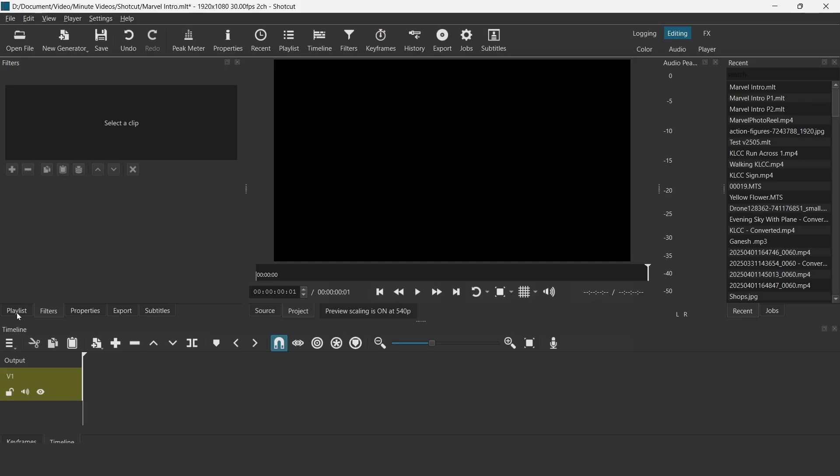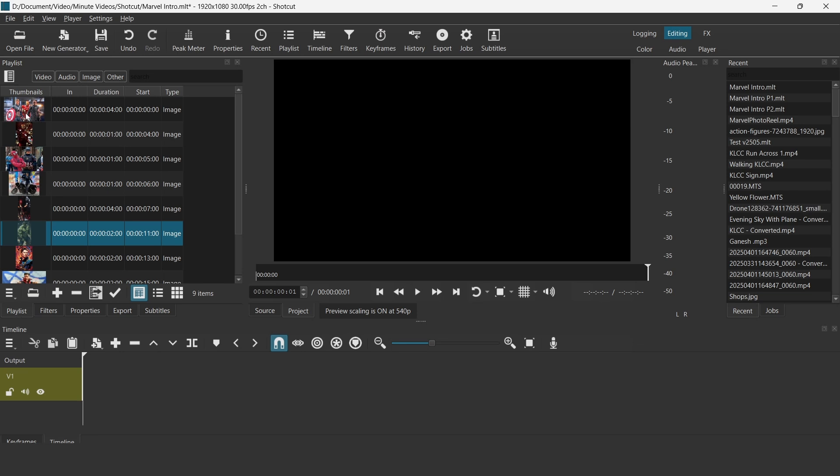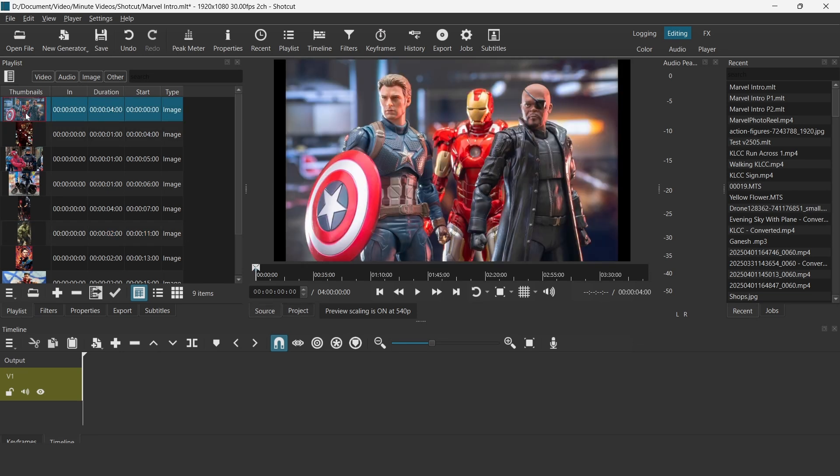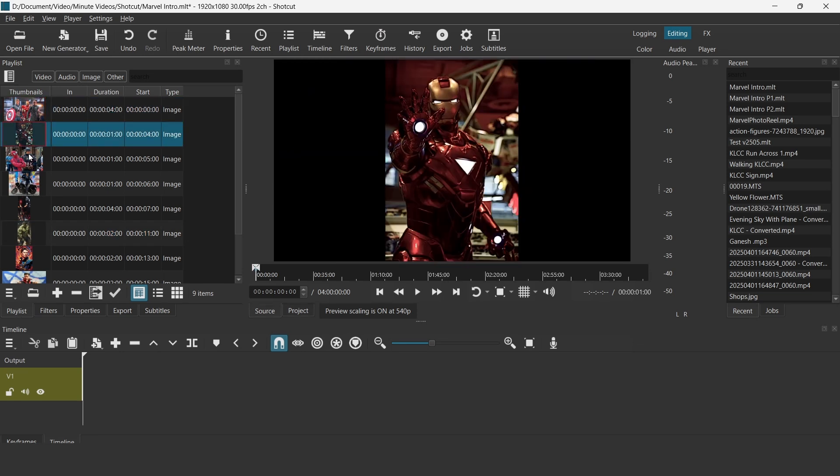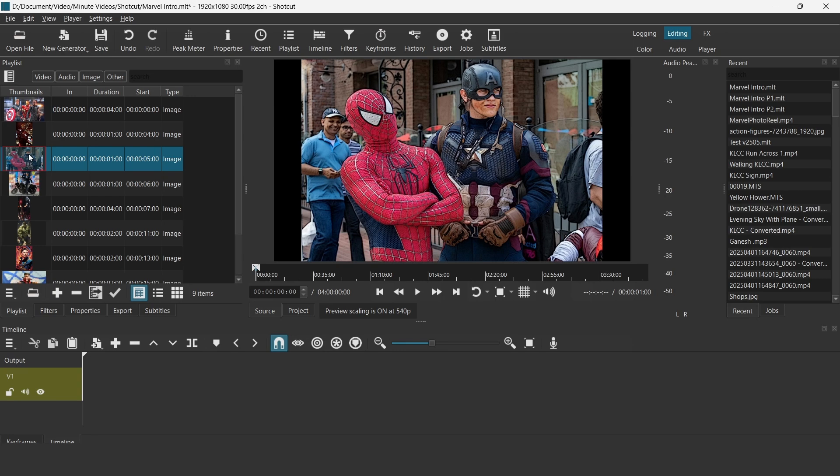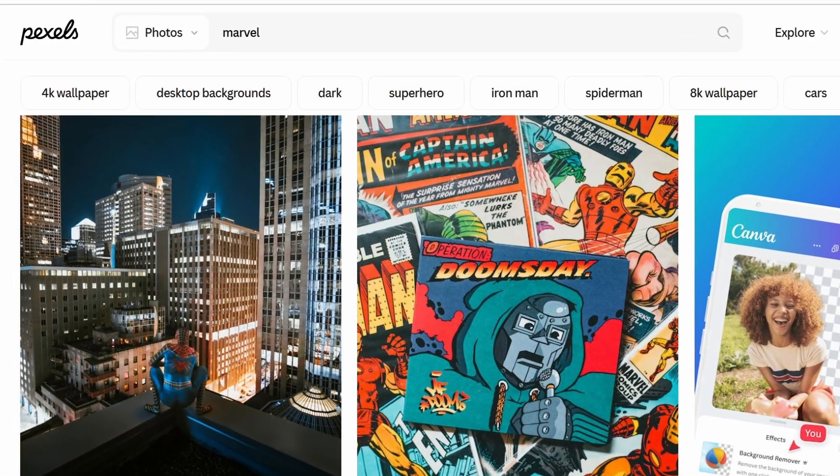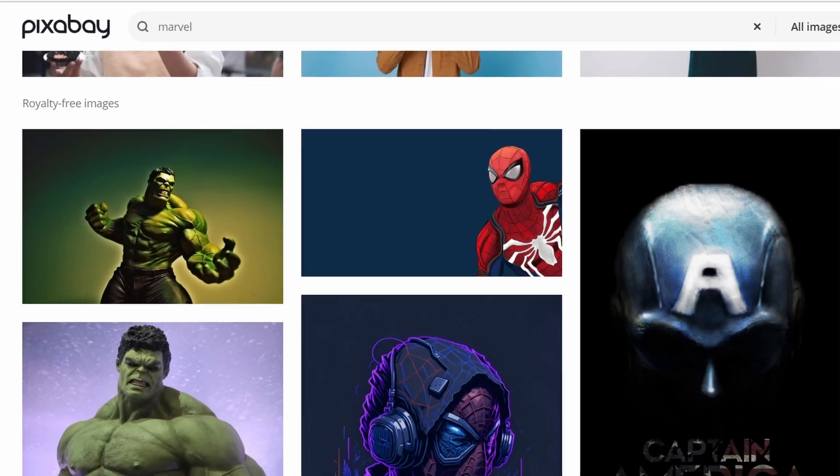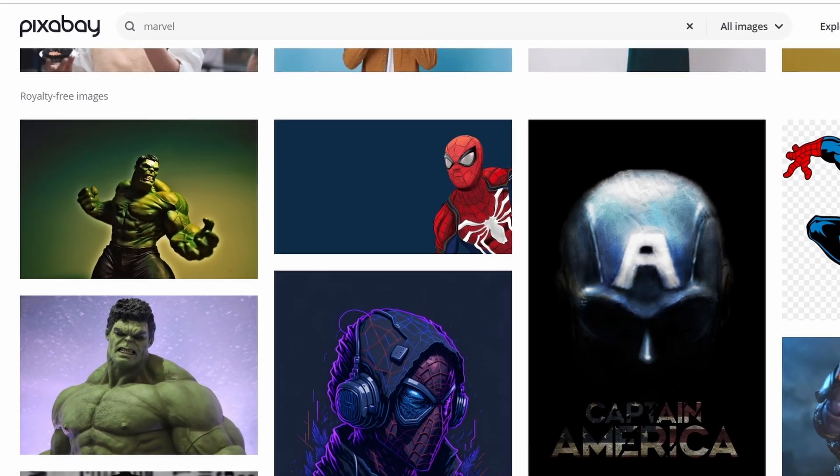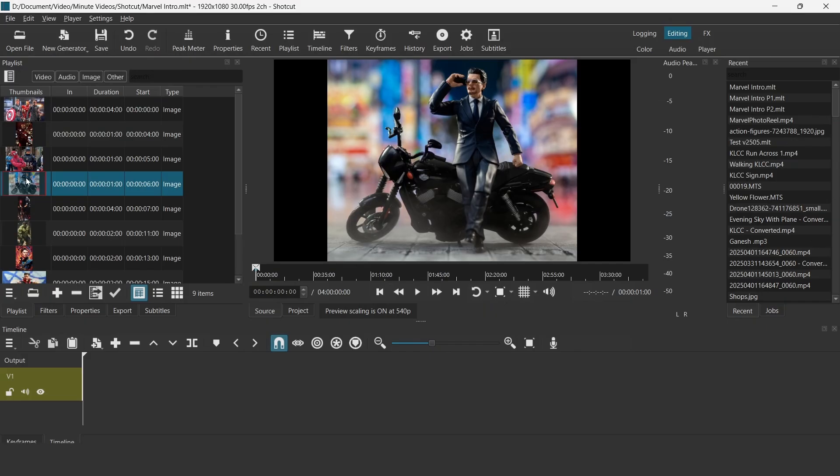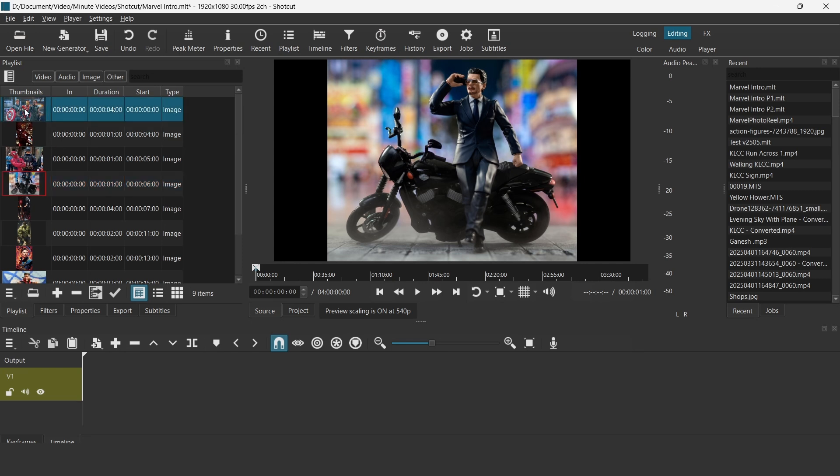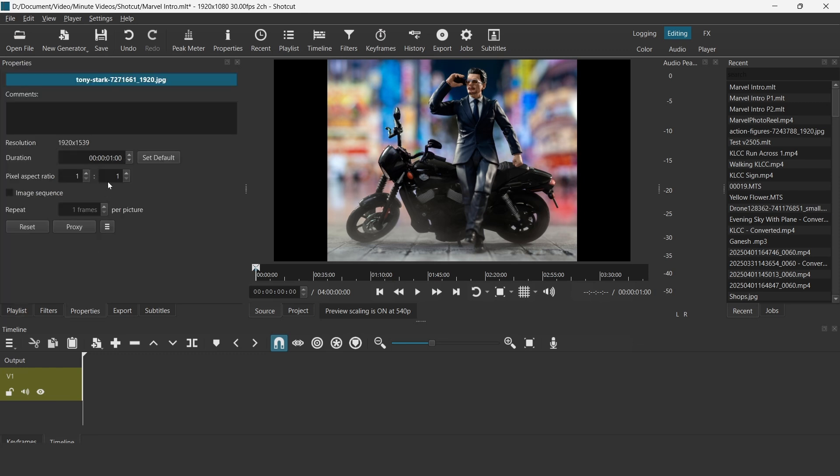The first step to creating this introduction is to select all the Marvel characters and the images that you want to use. There are places that you can find them online like Pexels or Pixabay. I will put links in the description. Download all the images that you want. I suggest that you resize the images to 1920x1080p so that Shortcut wouldn't struggle, rather than using large images that you want to resize later.